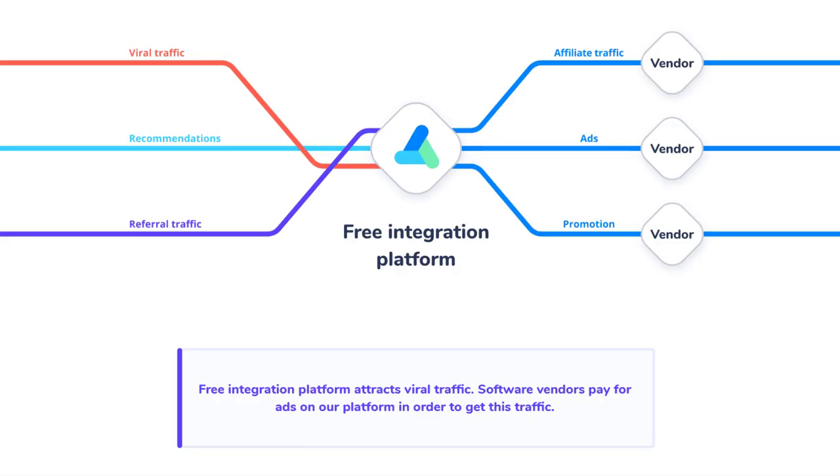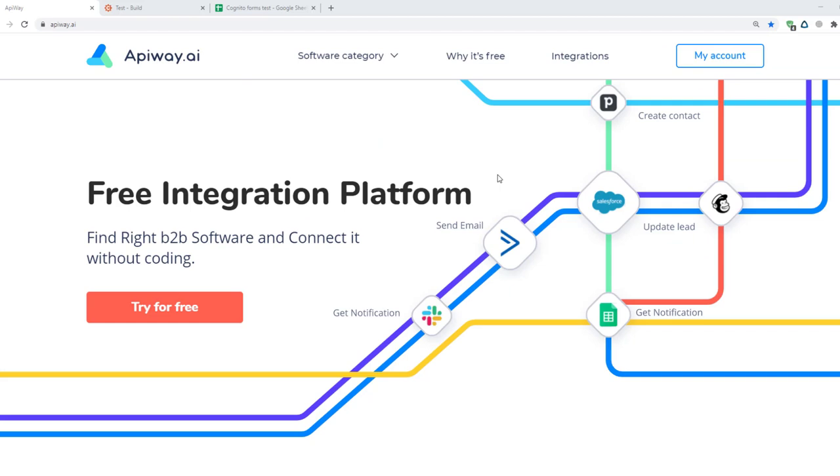ApiWay charges money from software vendors and promotes them in the software marketplace. That's why it is totally free and has no time limits for end users. Now let's move on to the integration.